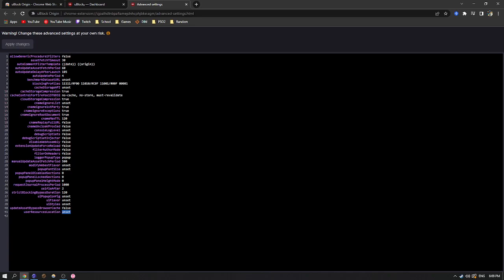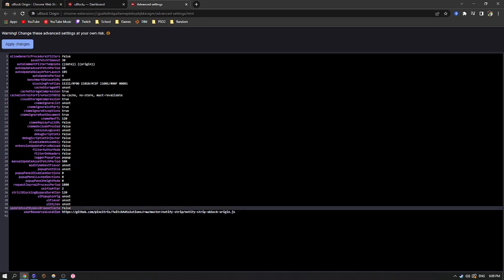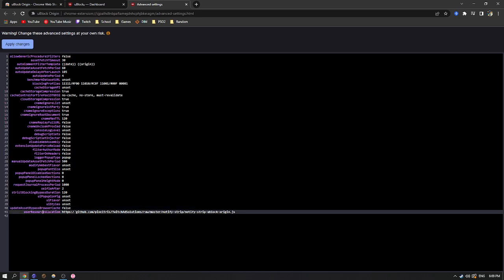You're going to highlight that, delete it, and paste the link exactly. Just copy and paste it from the description here. So don't click the link, don't open it on a browser. Just copy and paste it into the bottom for user resources location.